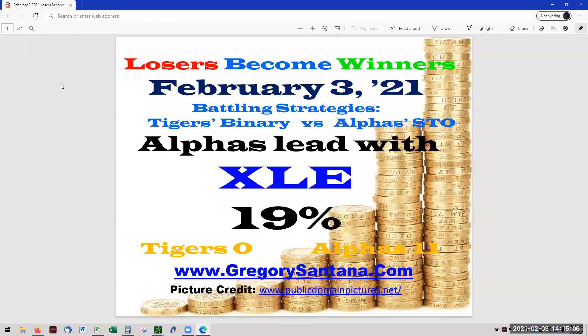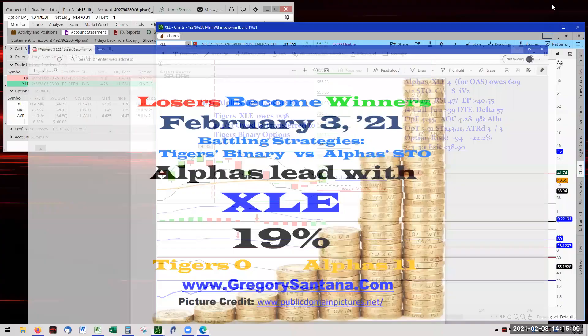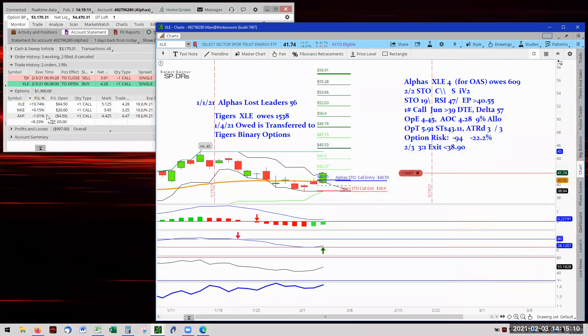Hello, and welcome to February 3rd. Alpha's lead XLE with 19%. There it is, 19% for XLE.